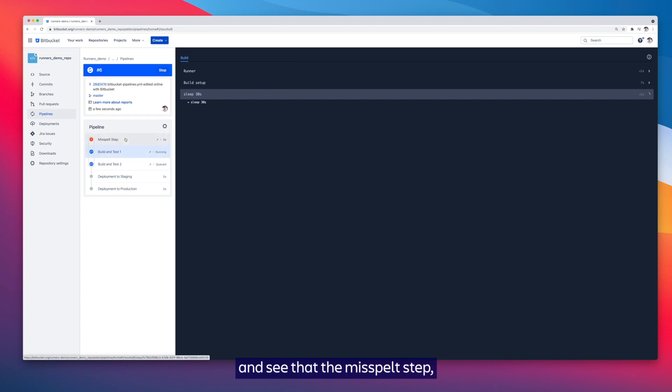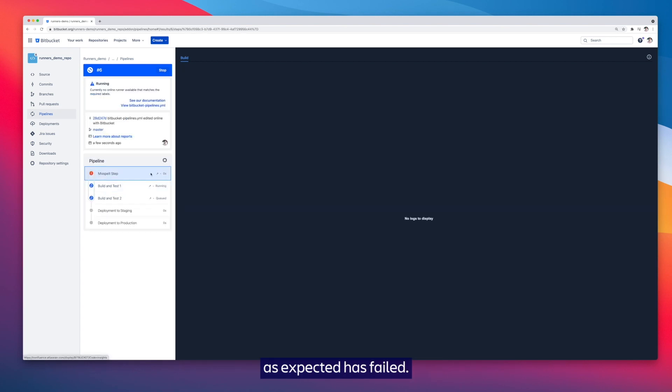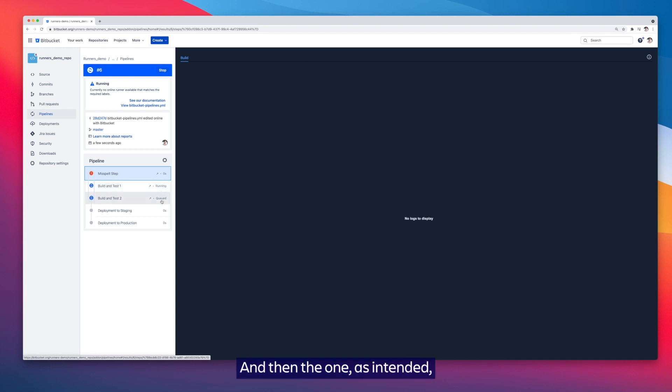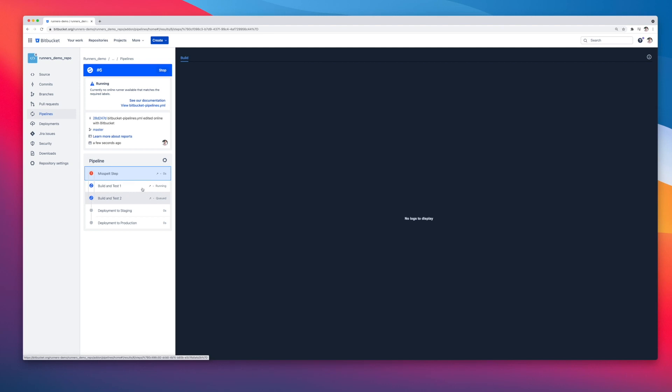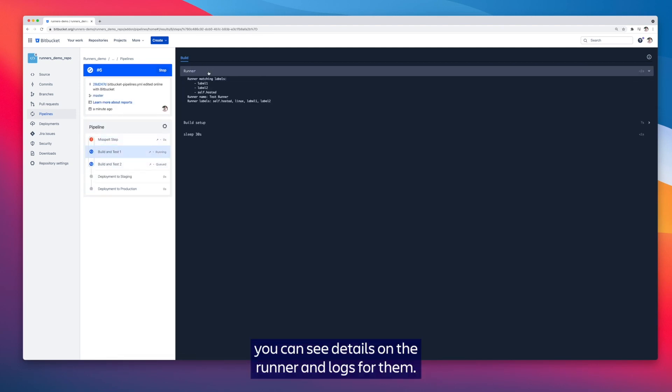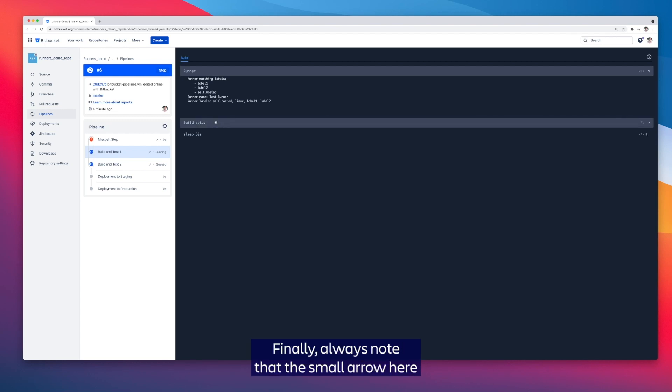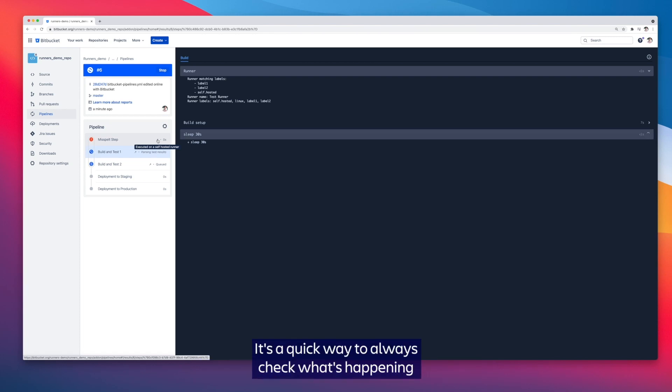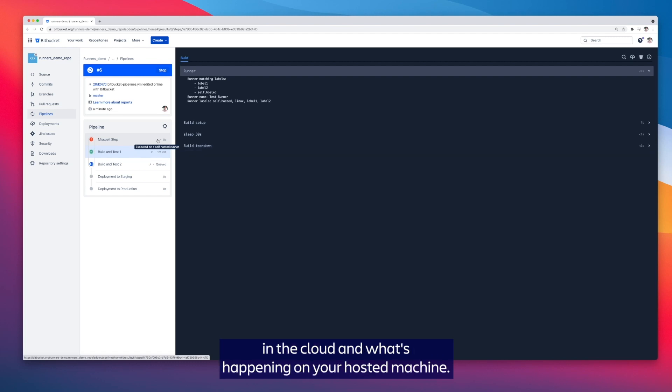You can see that the mislabeled step as expected has failed, the step that we wish to start is already running, and then the one as intended is queued to follow up. Within the steps themselves you can see details on the runner and logs for them. Finally, always note that the small arrow here indicates that this step is being executed on a self-hosted runner. It's a quick way to always check what's happening in the cloud and what's happening on your hosted machine.